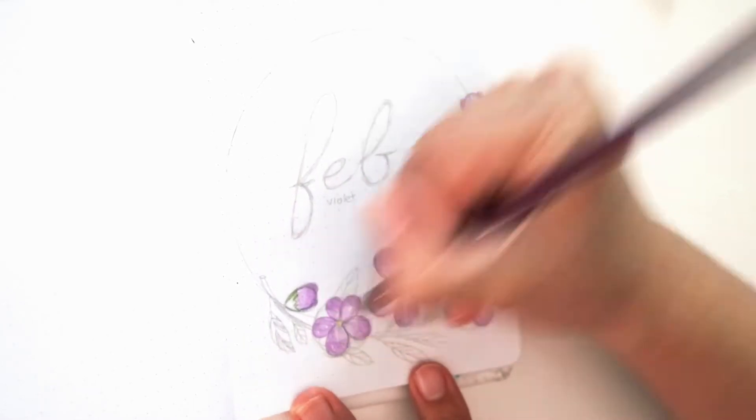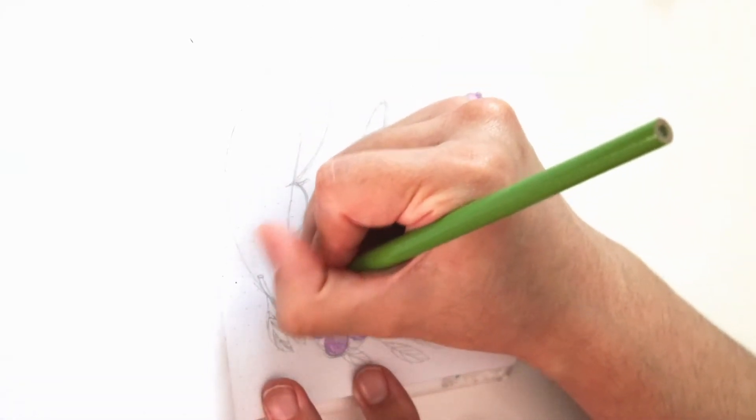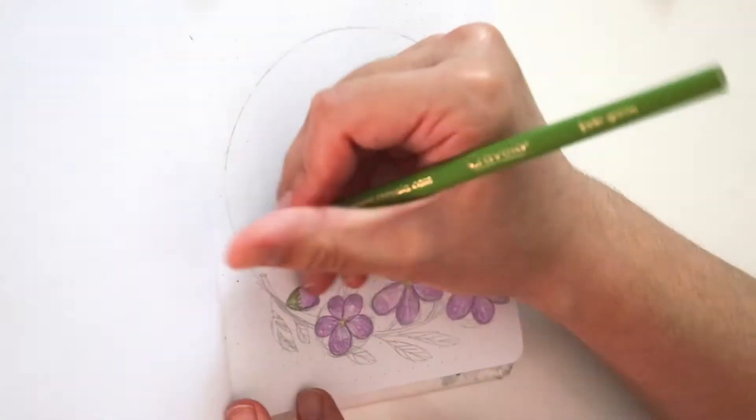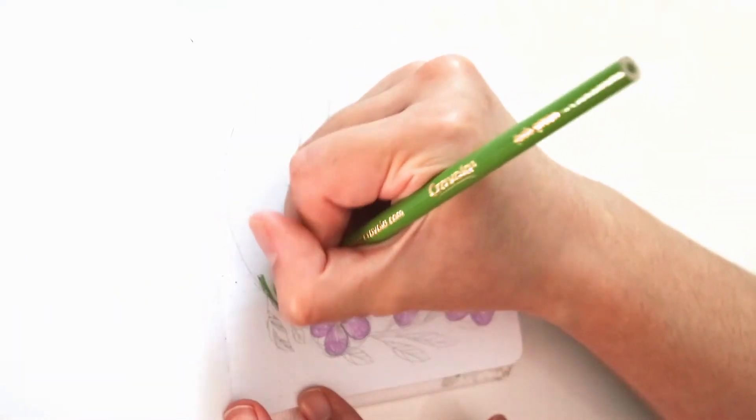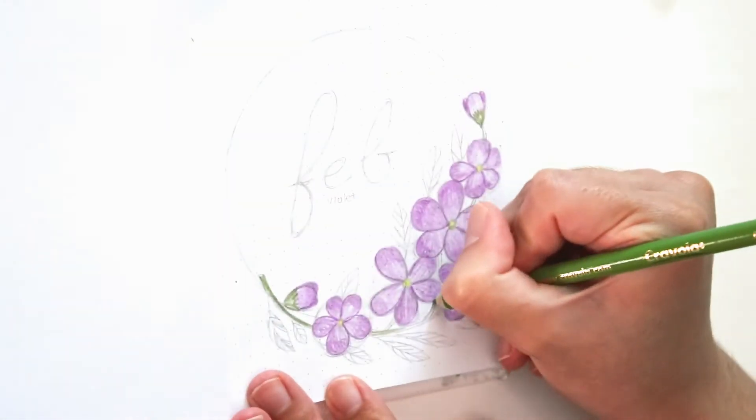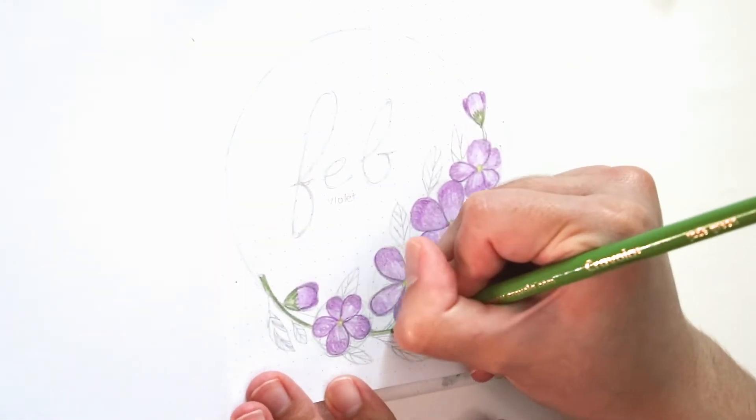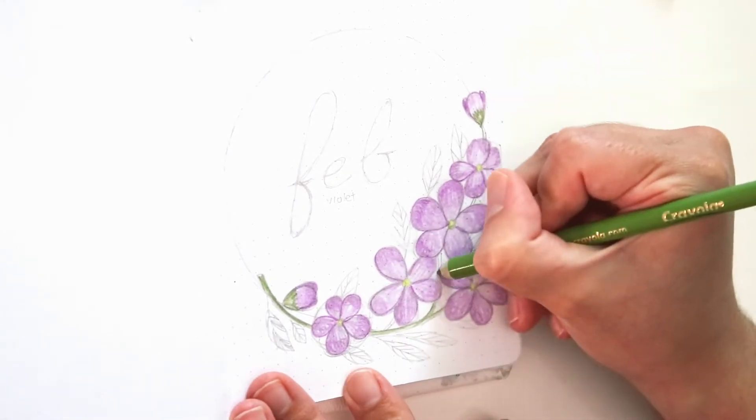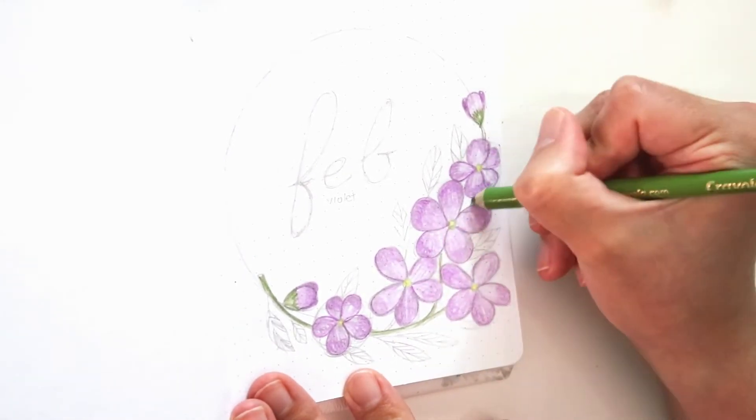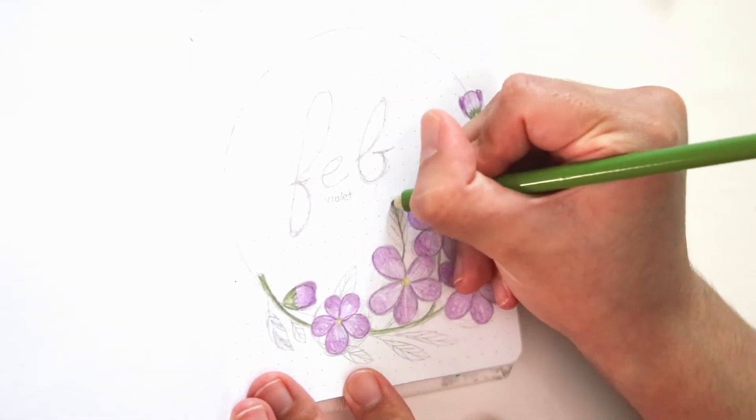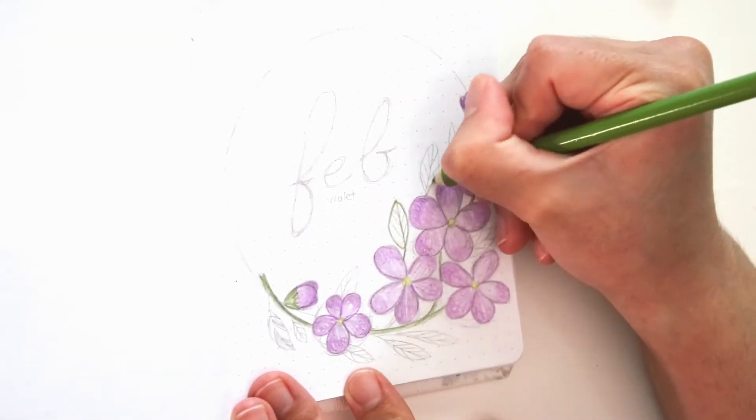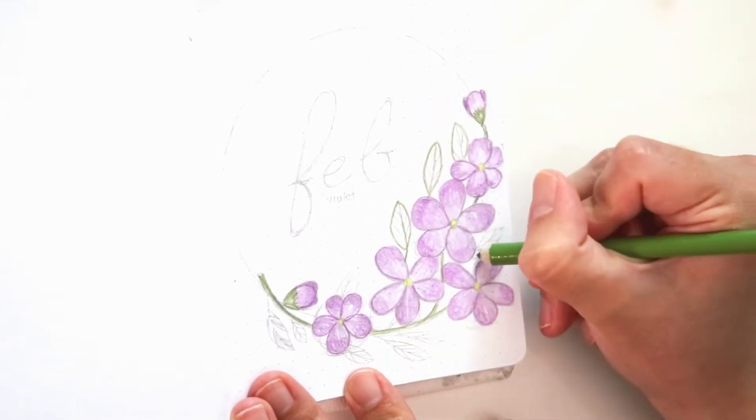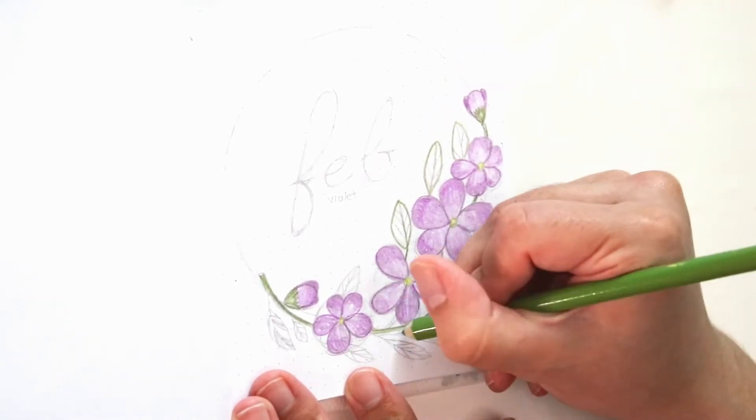So don't be discouraged if you have only like a 12-pack or a 24-pack of color pencils. You don't need every single color of the rainbow to make your drawings look super vibrant. Just use what you have and explore from there.